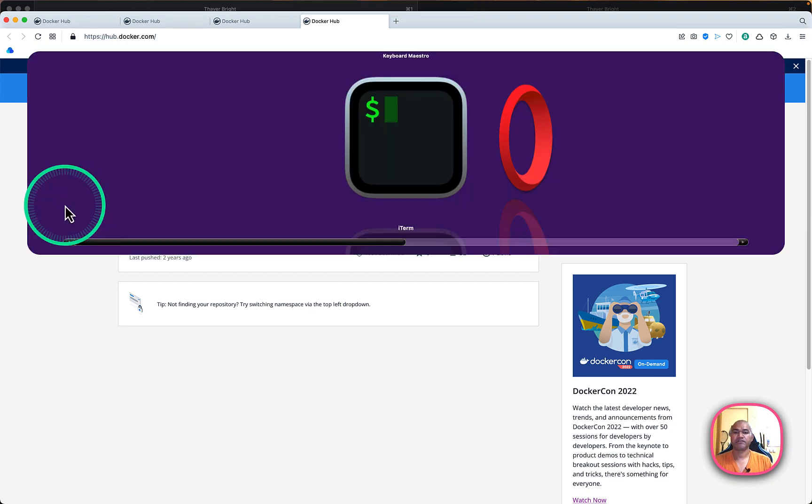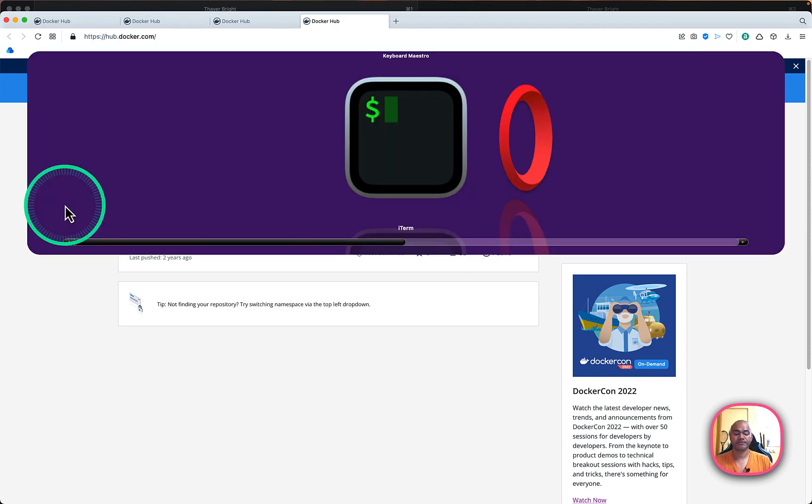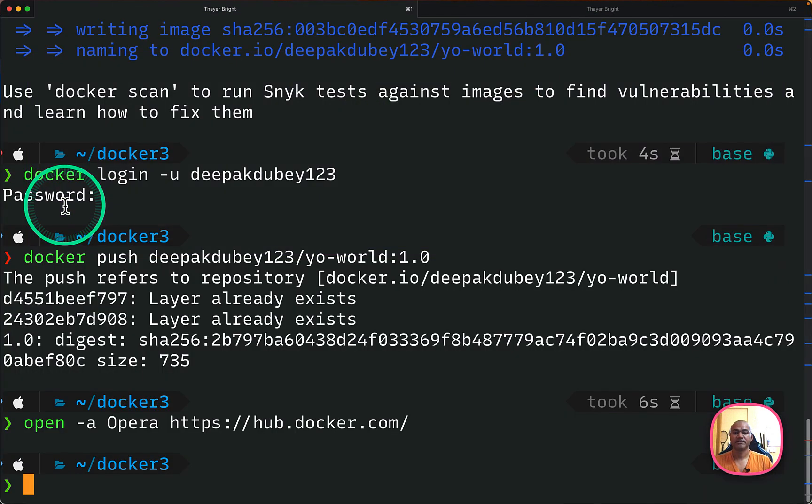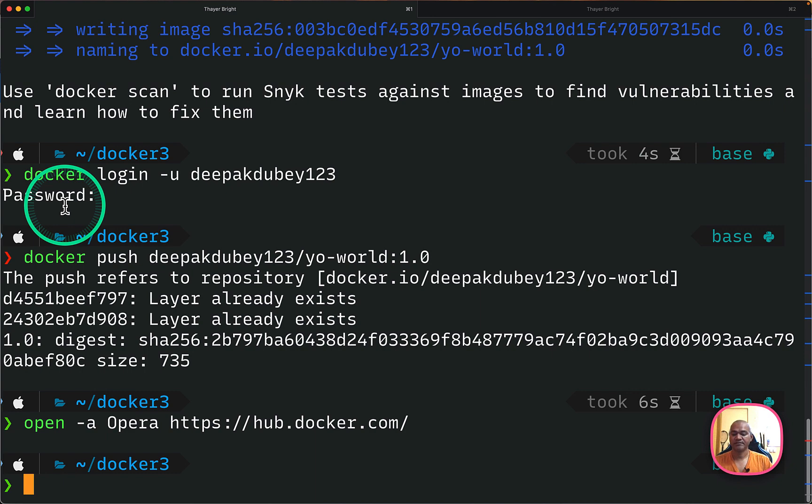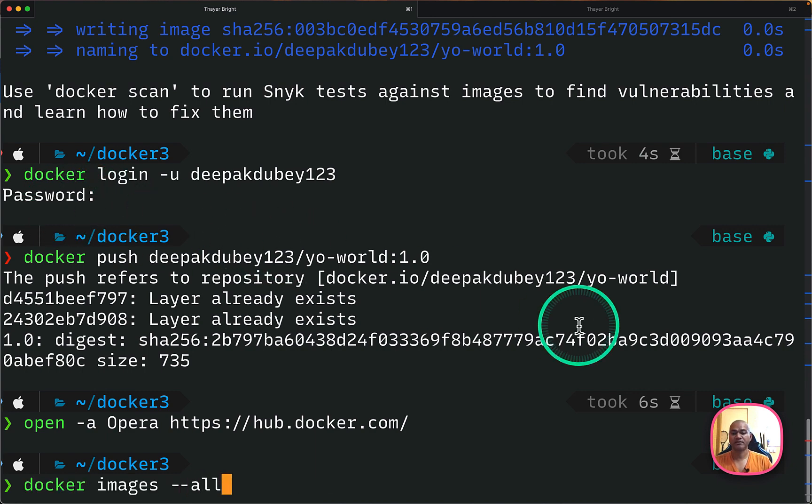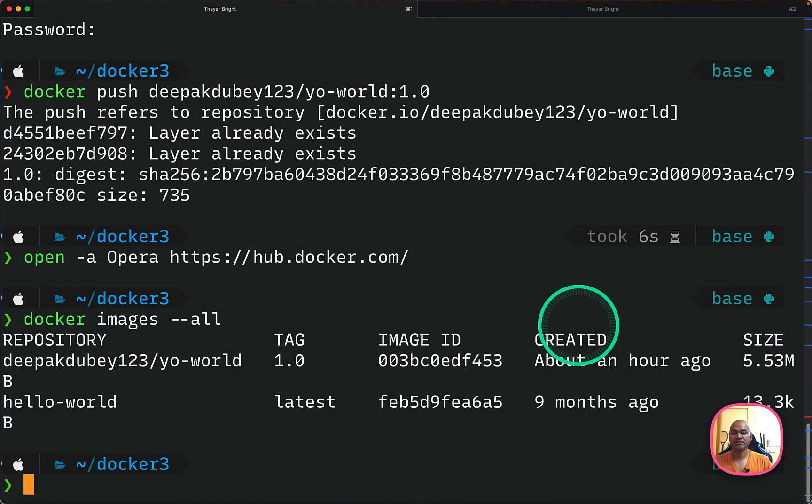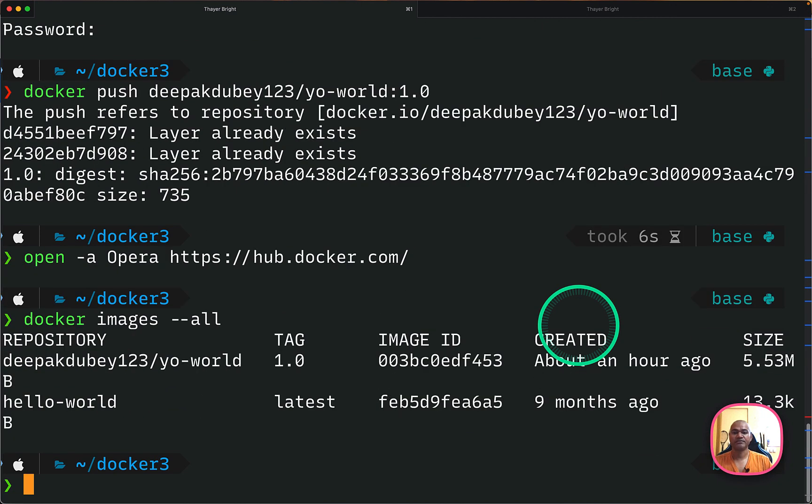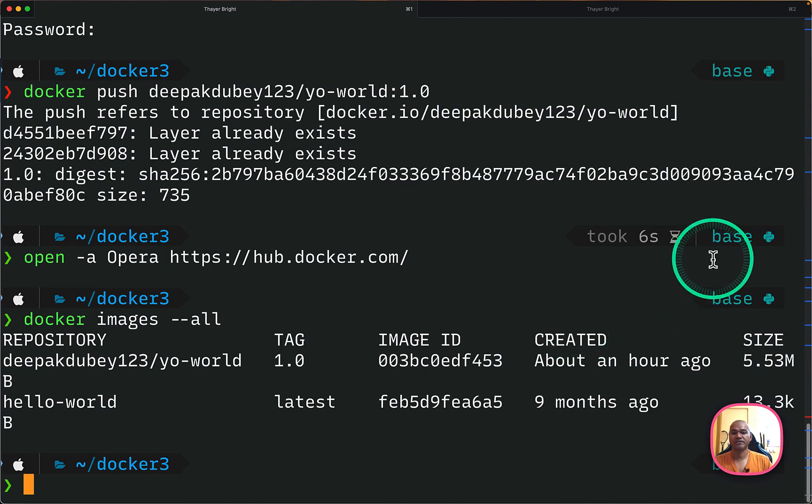And now I can go back to the terminal. Next, I can just do again docker images --all and you will see two images. One was hello-world which we have pulled earlier and second one which I just created some time back.